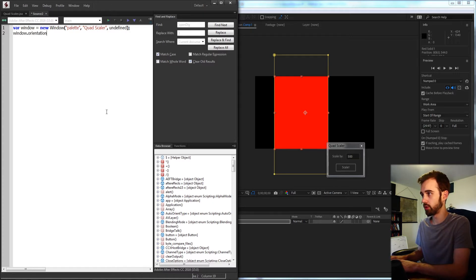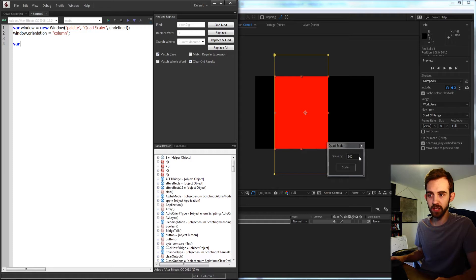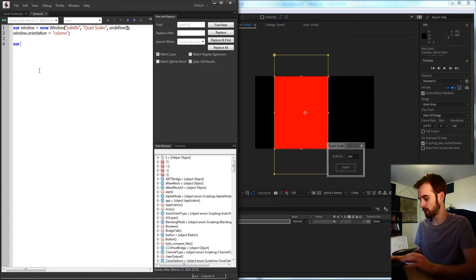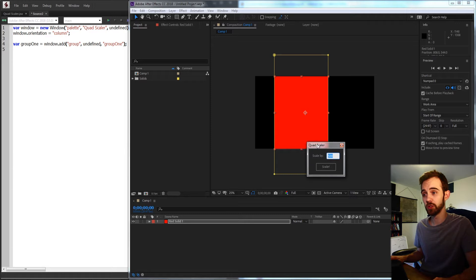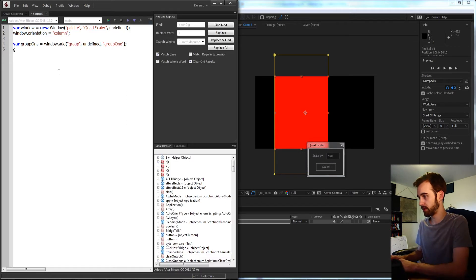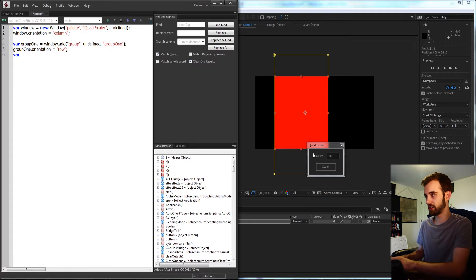I'm going to set the orientation of the window equal to a column so that all of the items and groups we put into it will go from top to bottom. Then I'm going to need a group to contain my two elements — my 'scale by' text and edit text. So I'll say group one is equal to our window, add a group with undefined size, and because we want all elements in this group to go left to right, I'll define group one's orientation equal to a row. Then I'll create the static text: scale text is equal to group one dot add static text, called 'scale by'.